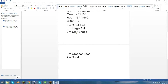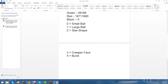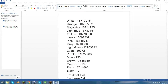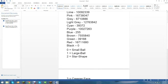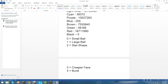So the type values are: zero is small ball, one is large ball, two is star shape, three is creeper face, and four is burst. I'll give you some time to look at this in case you want to use it.